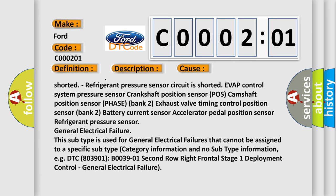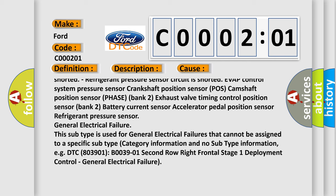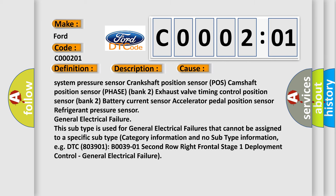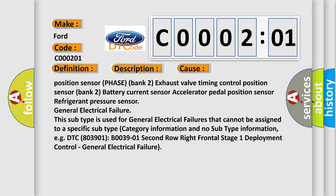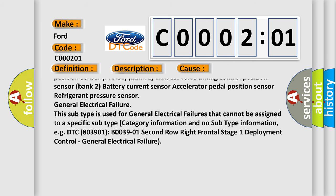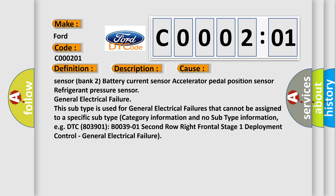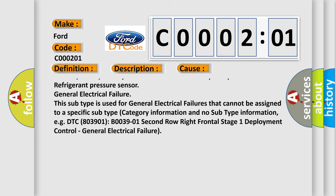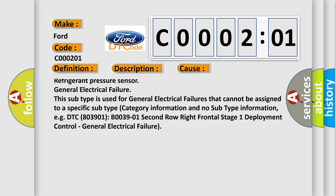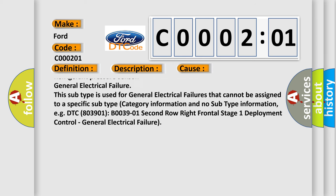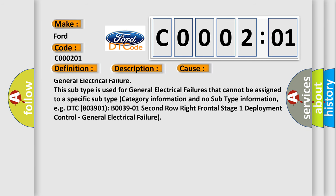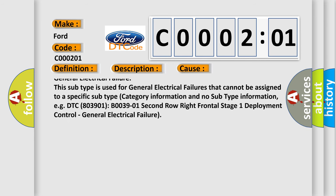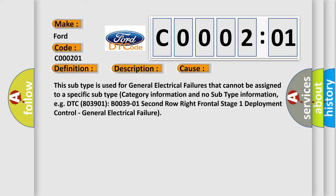EVAP control system pressure sensor, crankshaft position sensor POS, camshaft position sensor phase bank 2, exhaust valve timing control position sensor bank 2, battery current sensor, accelerator pedal position sensor, refrigerant pressure sensor. General electrical failure: this subtype is used for general electrical failures that cannot be assigned to a specific subtype category information and no subtype information.